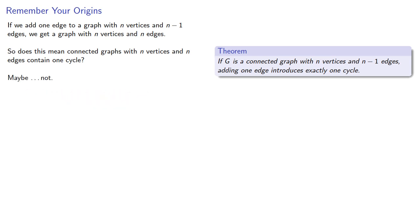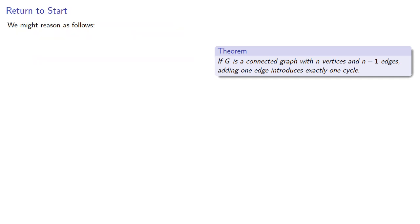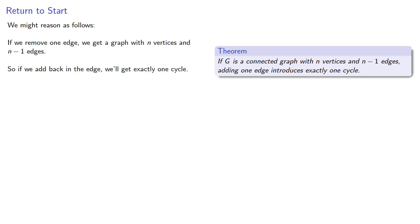Maybe not. Now, we might reason as follows. If we remove one edge, we get a graph with n vertices and n-1 edges, so if we add back in the edge, we'll get exactly one cycle. Or will we?